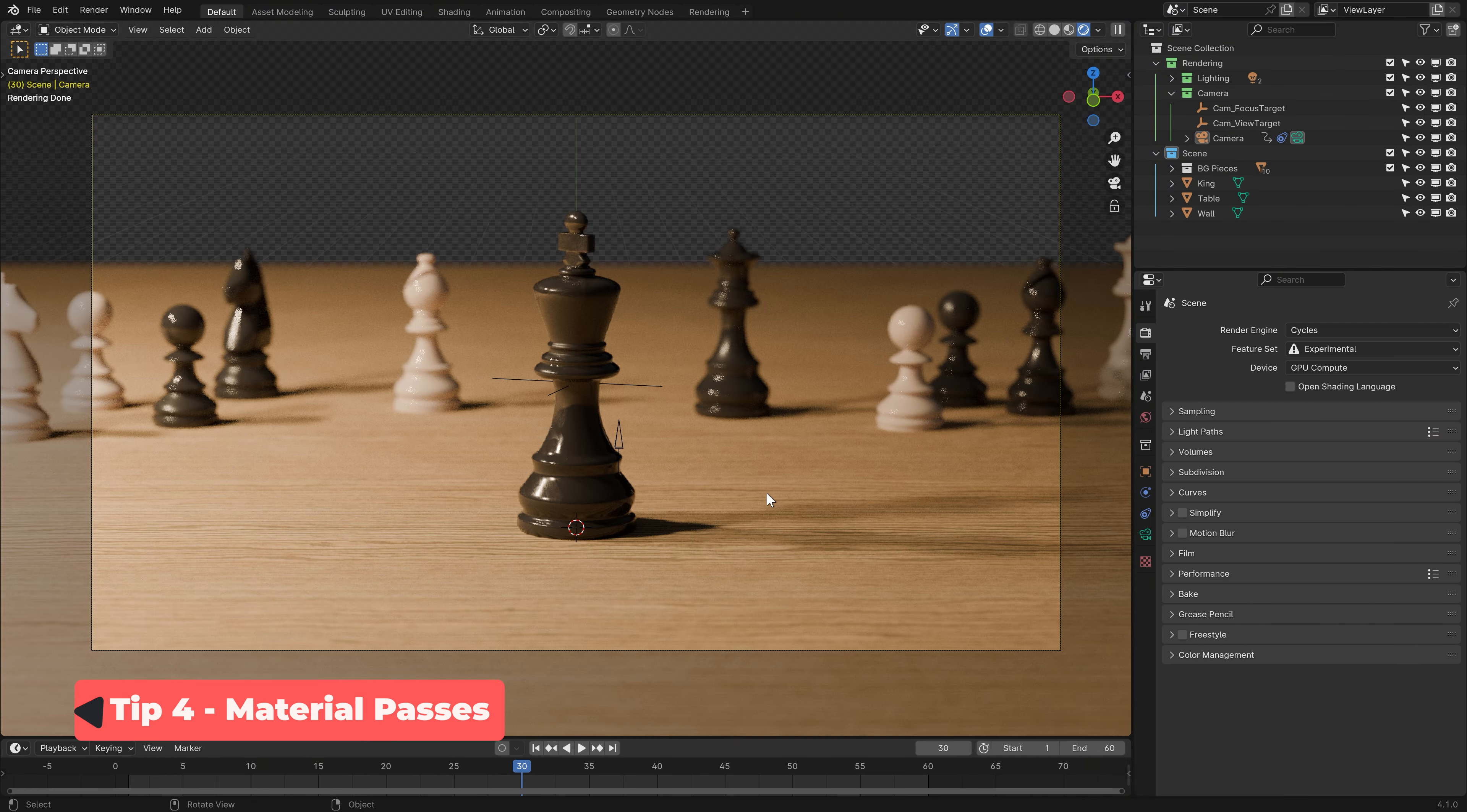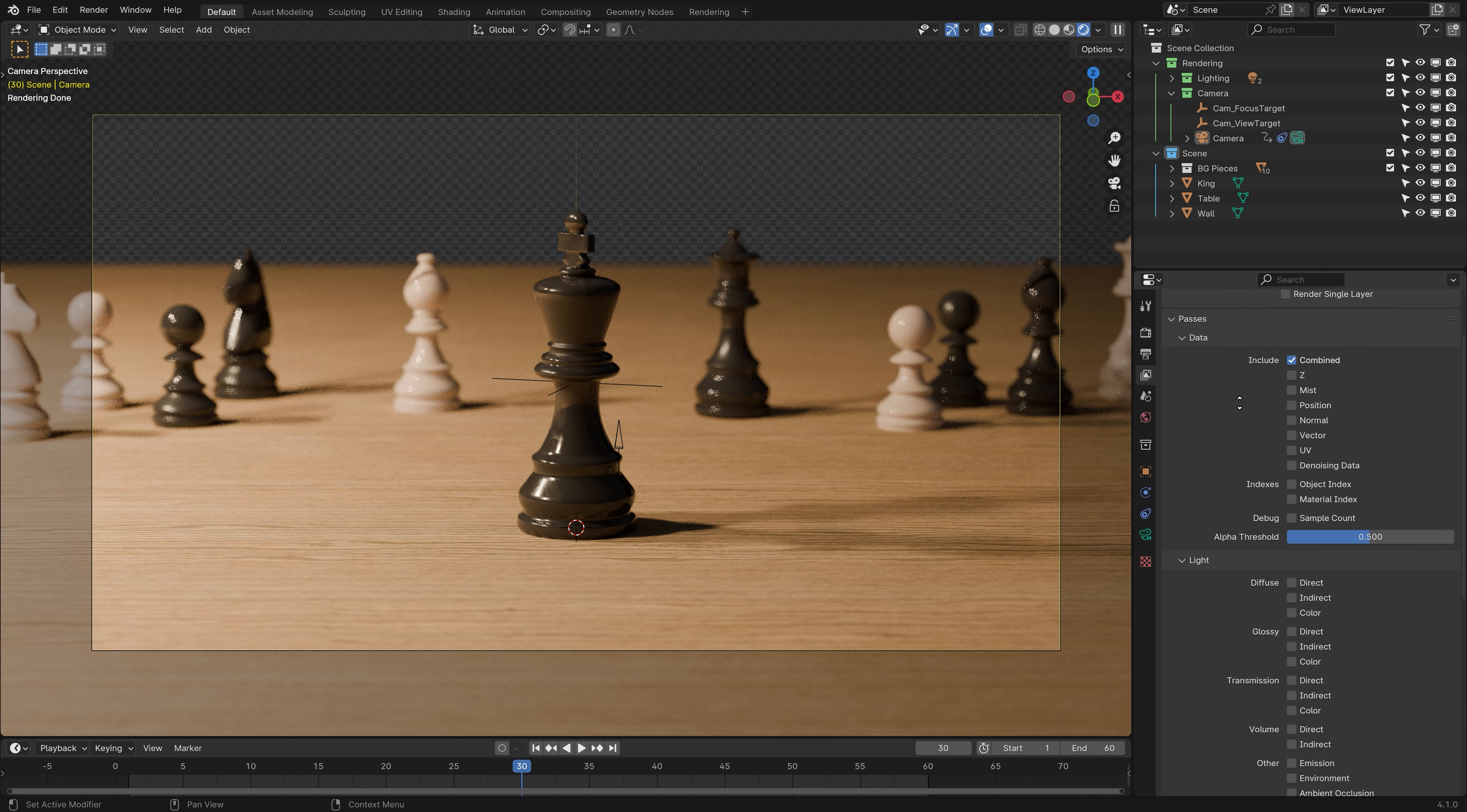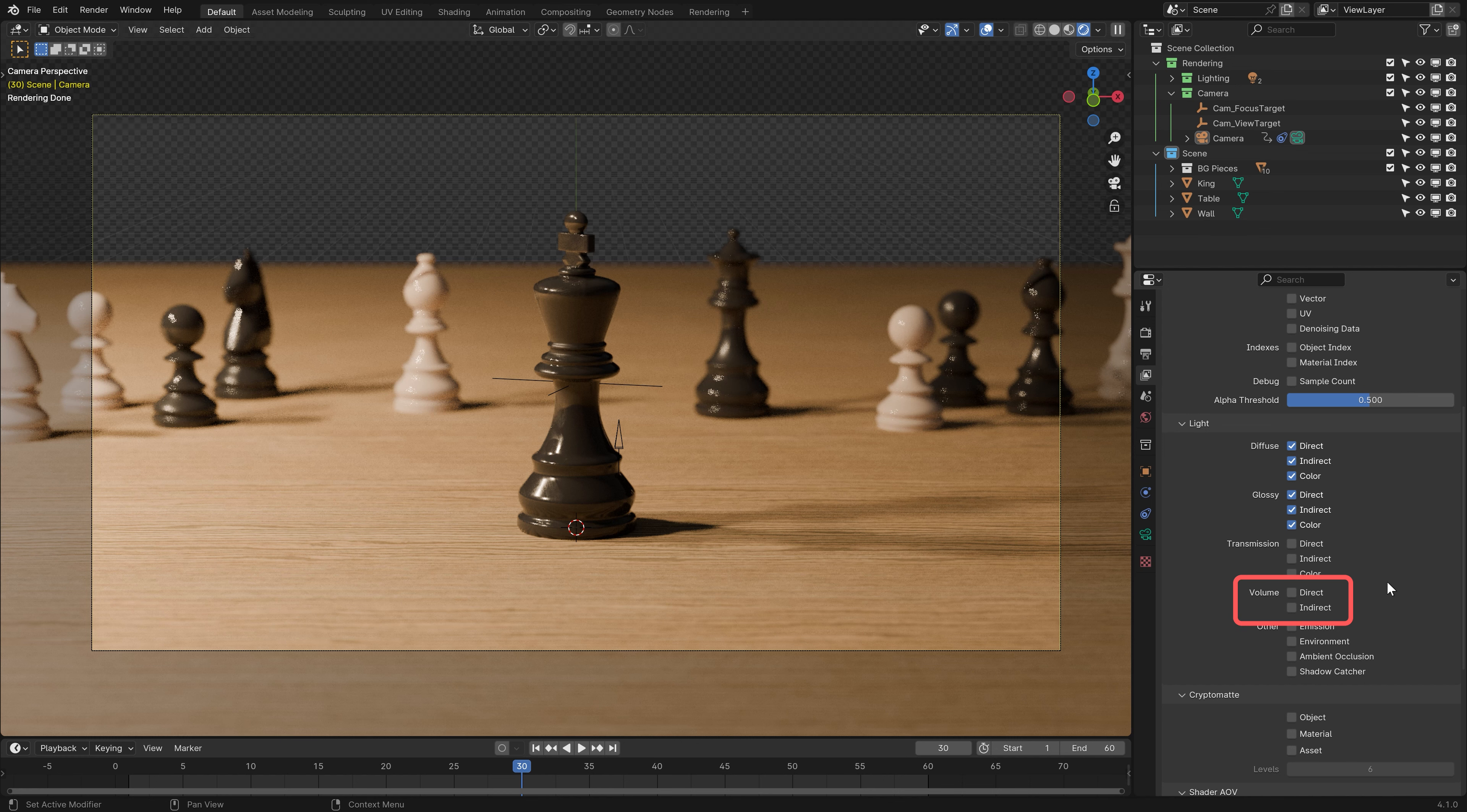In the same vein as Light Groups, we also have Material Passes, which provide a similar function to Light Groups, except these allow you to adjust the properties of materials after the render is complete. Is a bit of metal too shiny, or the wood texture you used a little bit too purple? Well, there's no need to fix it in 3D and re-render the whole scene if you rendered Material Passes. All we need to do is go into the View Layers tab of the Properties panel and enable the Material Passes we need for our scene. Diffuse and Glossy are always a good idea because just about everything requires those. Transmission is a good idea if you have glass, water, or anything else that's at least partially transparent, and if you have volumetrics in your scene, like fog or smoke, you'll want to enable them for volume as well.